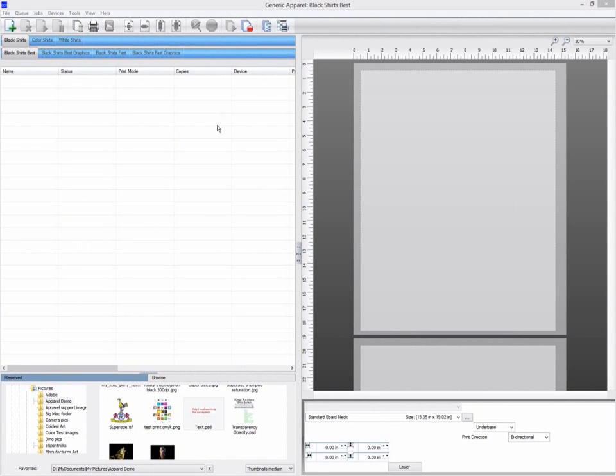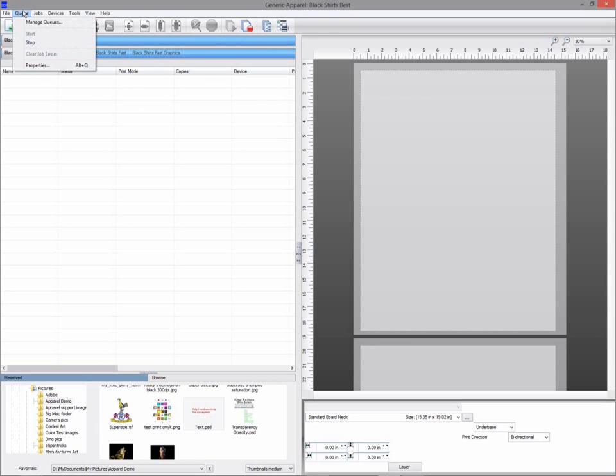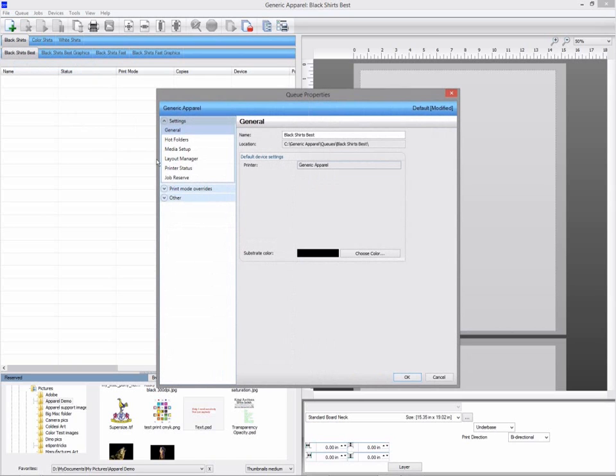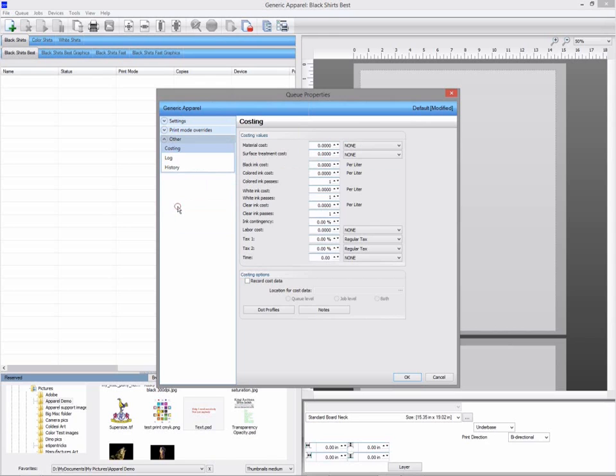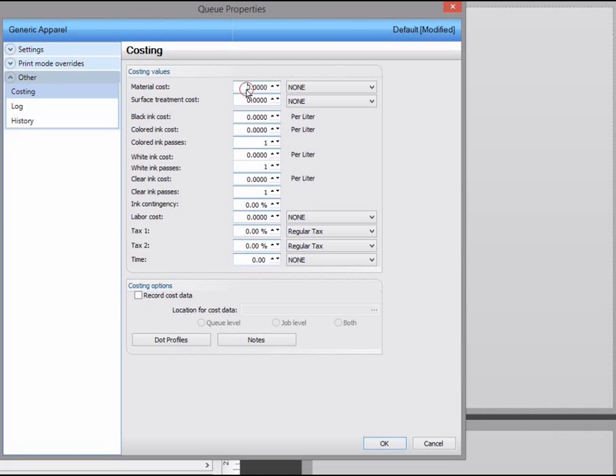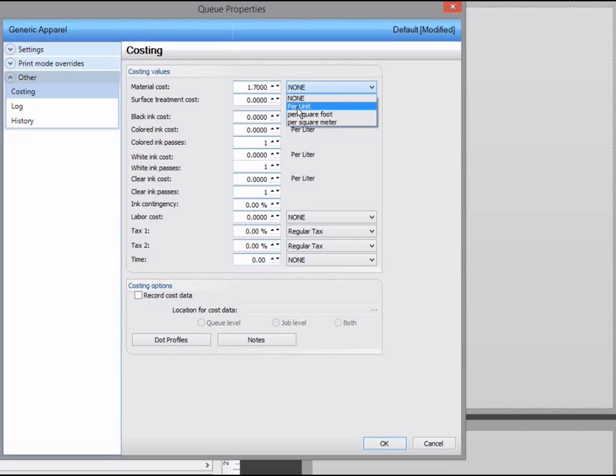Costing is another useful feature that will help you with cost estimates for each job, as well as ink usage. You first need to set up your costing in each queue. Go to Queue Properties, and under Other, click on the Costing tab. We can now enter the values. For material costs, this is the cost of each t-shirt. So we will select this as a per unit for garments.